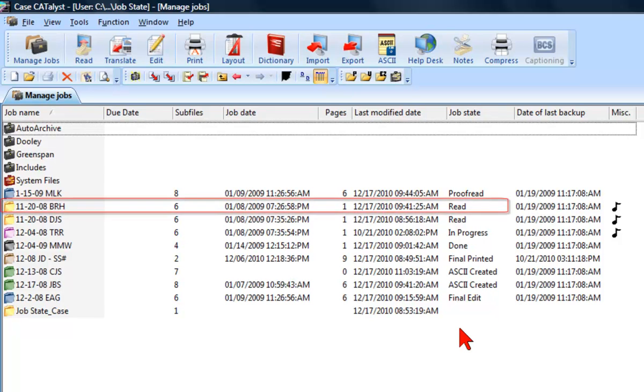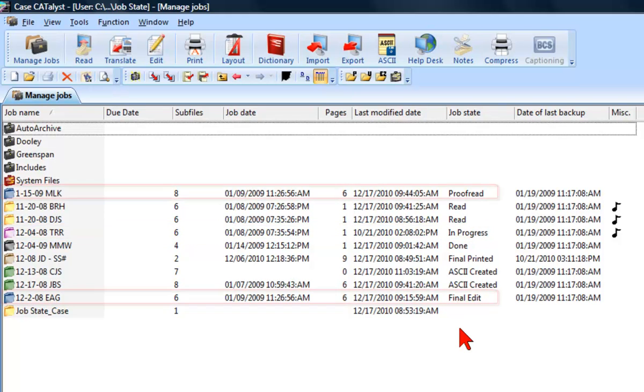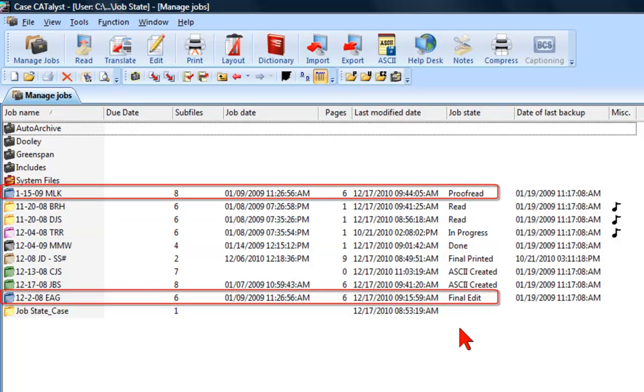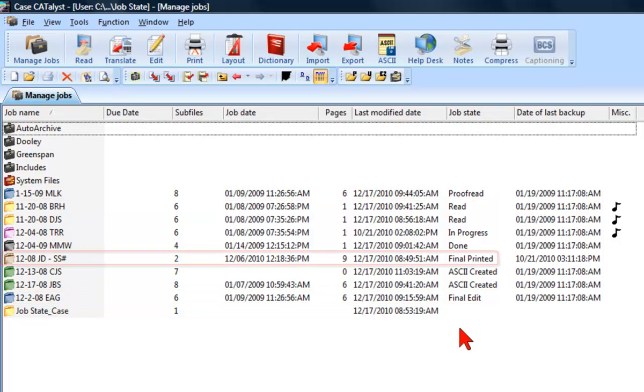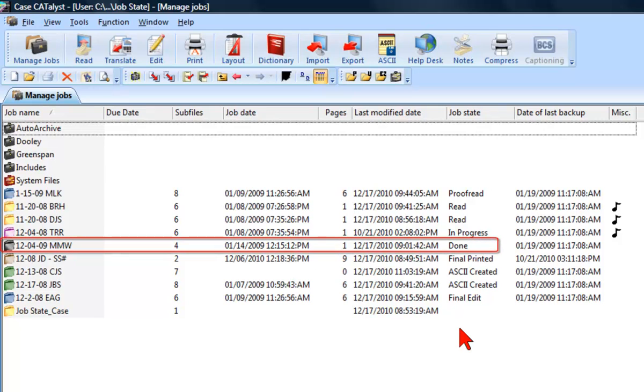Icons for steno that have been read but not translated are yellow. Jobs that have been translated or in progress in edit have pink icons. Icons for files that have been assigned to the proofread or final edited state are blue. Brown icons indicate the file has been printed. Icons in the completed or done state are black.